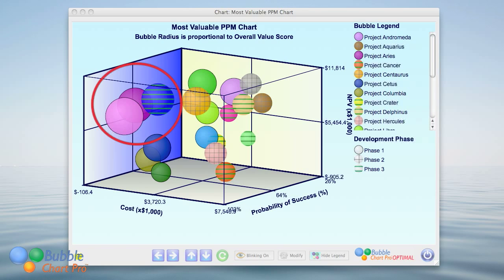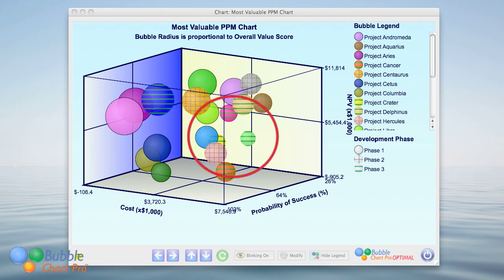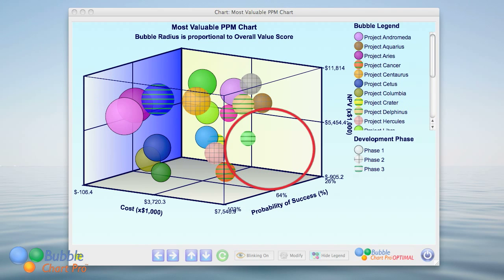The most desirable projects would be in the upper front left quadrant. These projects have lower costs, higher probabilities of success, and higher net present values. The opposite quadrant in the lower rear right would be the least desirable quadrant, as these would have higher costs, lower probabilities of success, and lower net present values. In each of these quadrants, larger bubbles representing higher overall value scores are more desirable compared to the smaller bubbles.